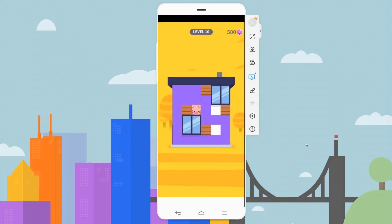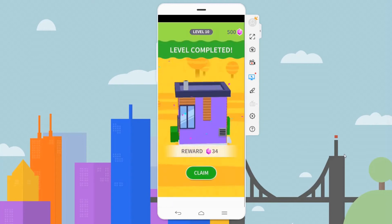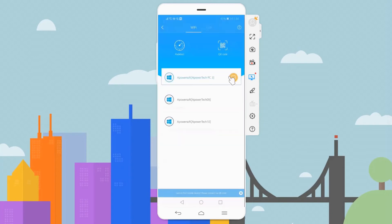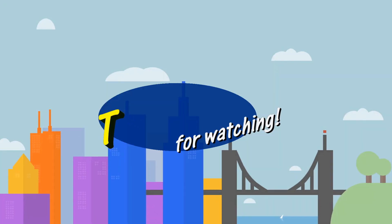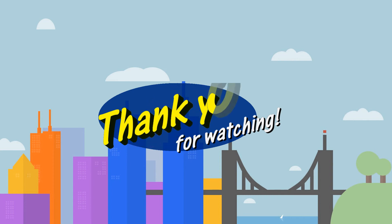Once done playing, go back to the app, then click the yellow button to disconnect. And that's how you play House Paint on PC. Thank you for watching!